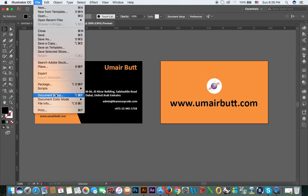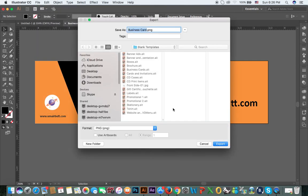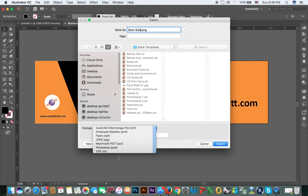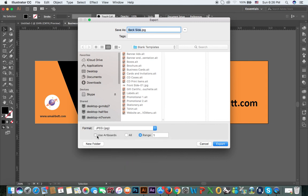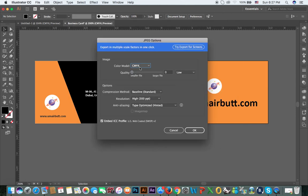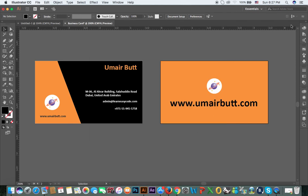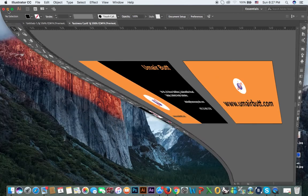Then click File, Export, Export As again for the back side. Select JPEG, use artboards, set range to 2, and export. Set RGB, quality 10, resolution high at 300 DPI, and click OK.